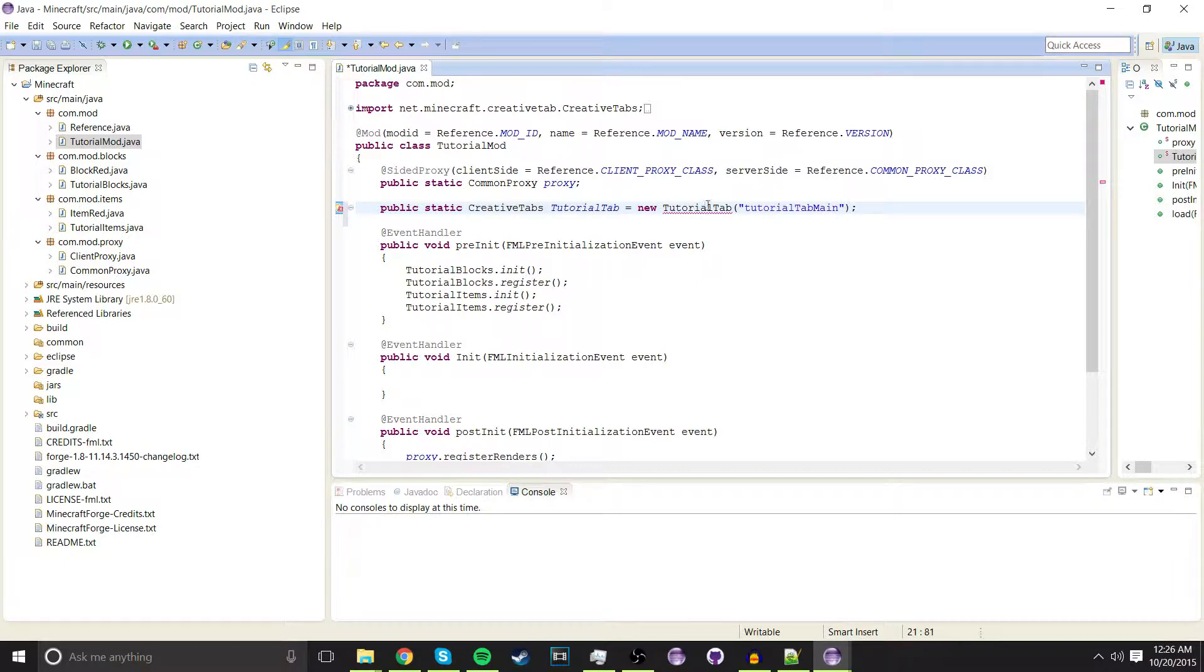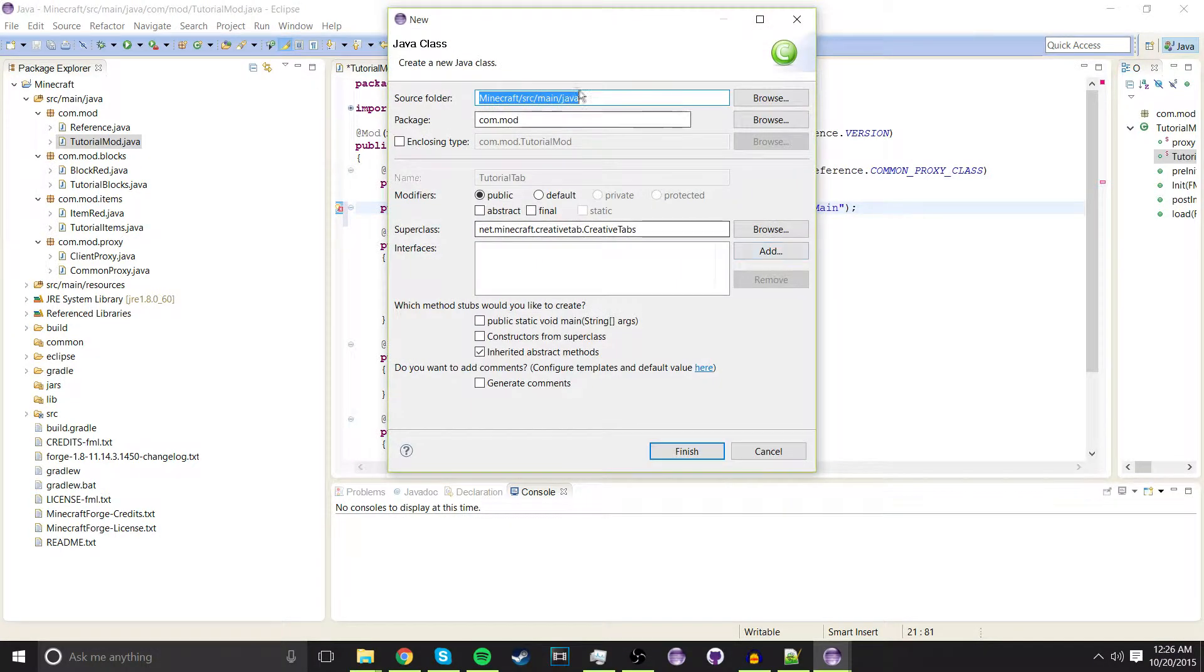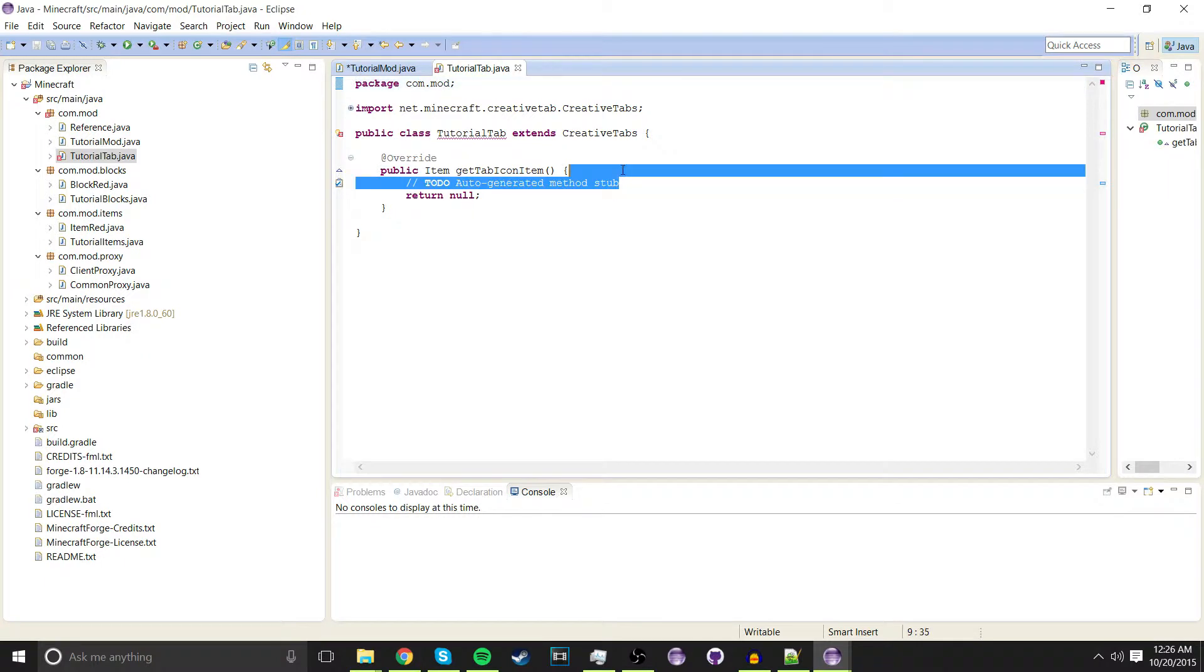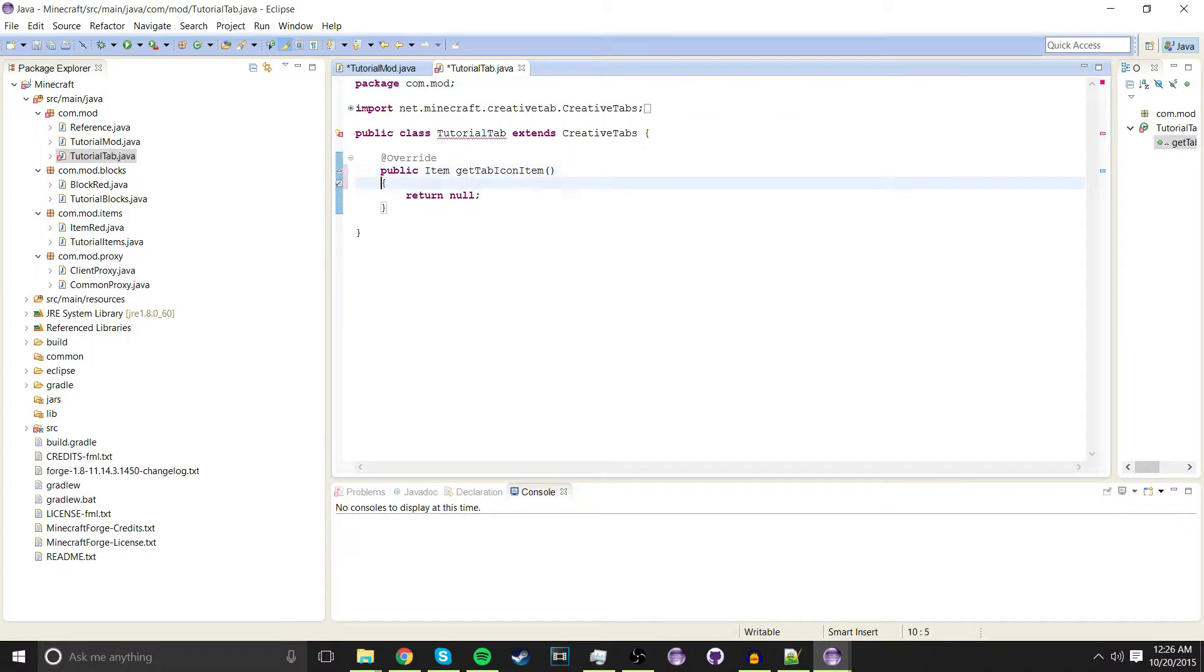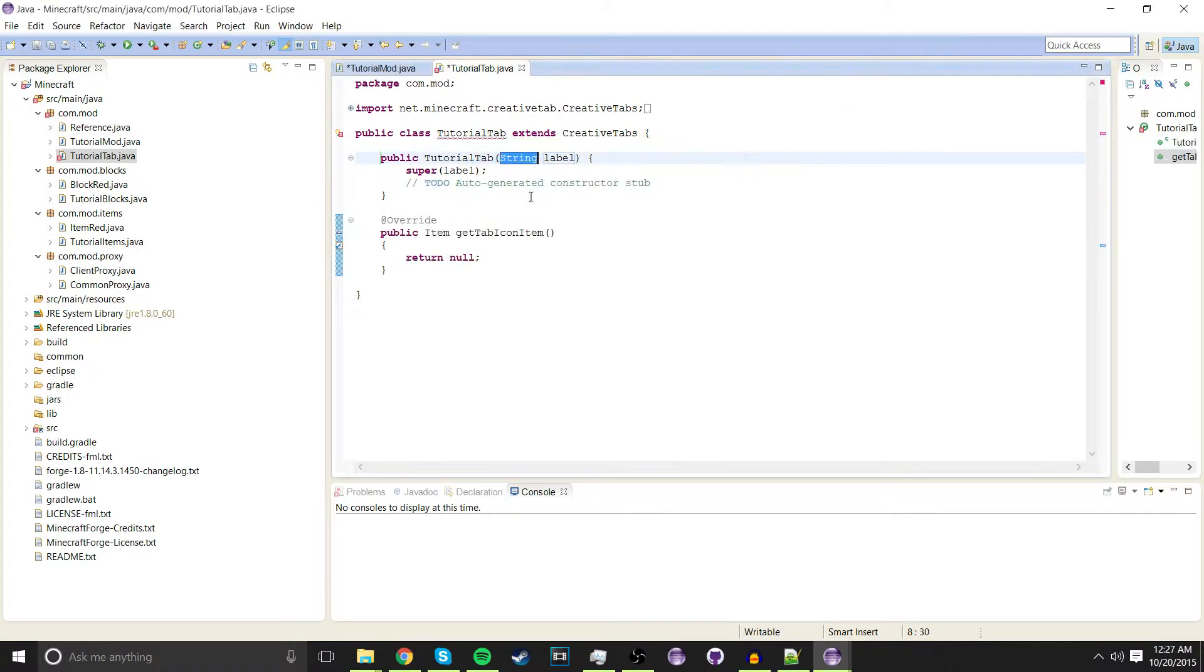Now hover over tutorial tab and create class tutorial tab and press finish. Now we're going to add the constructor tutorial tab string.